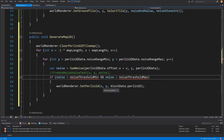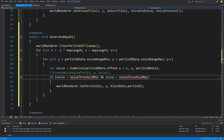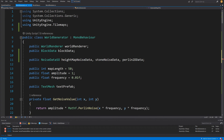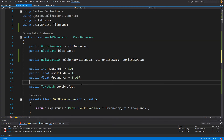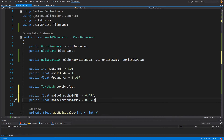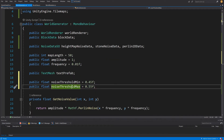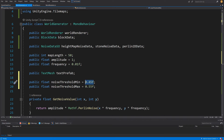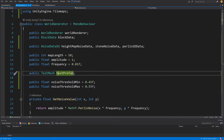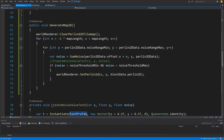All we need is a threshold. For our 2D Perlin noise density map, we need to set the threshold — what values we classify as land or ground, and what we discard as air. Let's go up and create those noise threshold variables. I'll paste them below our text mesh prefab: noise threshold min and noise threshold max. Our 2D noise generates values between zero and one, and we decide how to treat them.